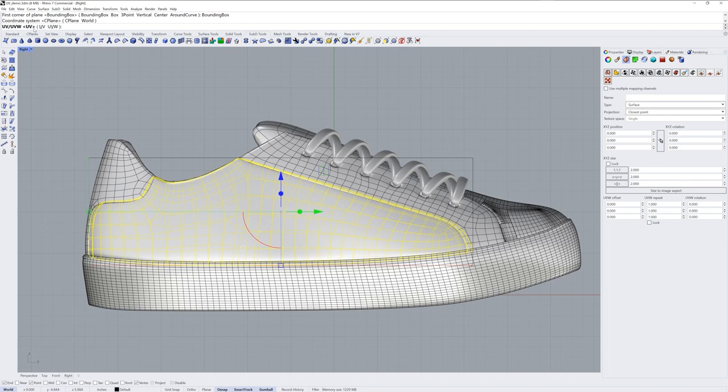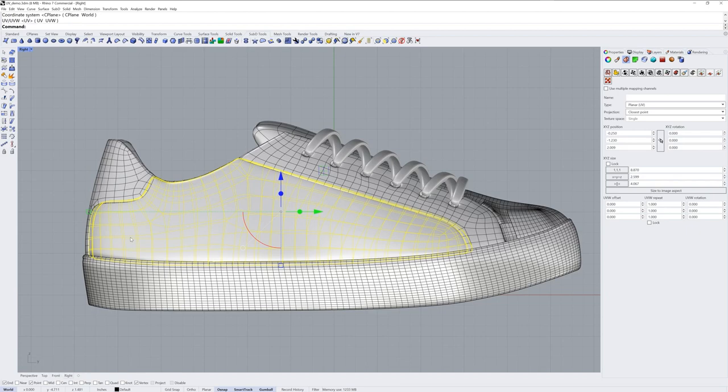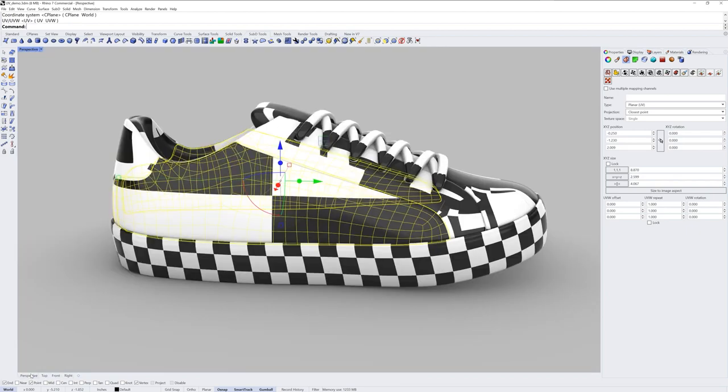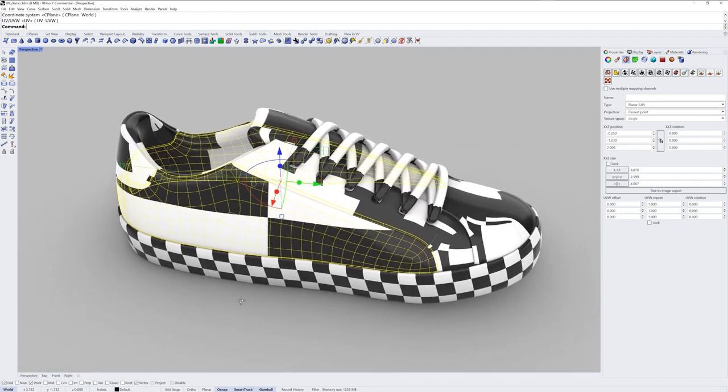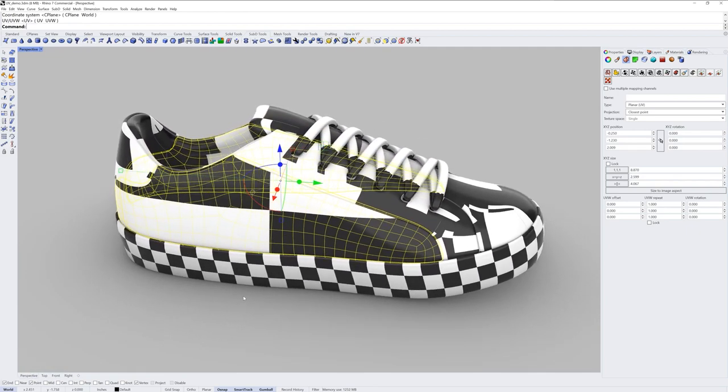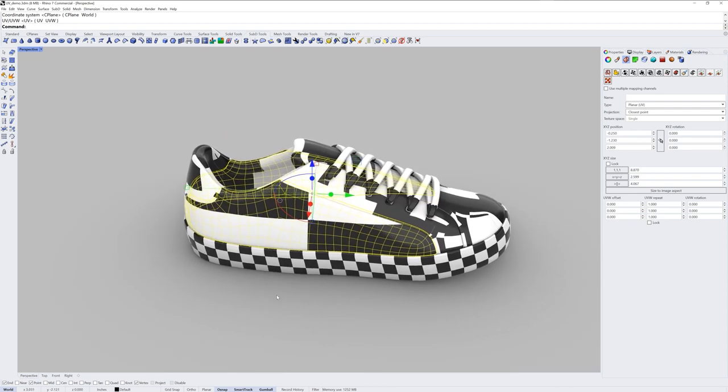And the UV and UVW step, you can leave it on UV for almost all cases. UVW is used for 3D procedural textures. And now if I go back to perspective, I'm projecting from a plane set up in the right view.